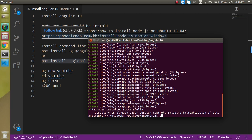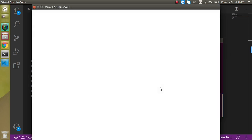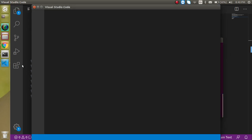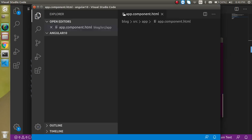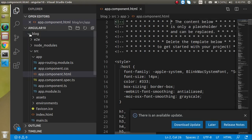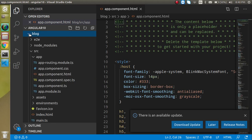Our project is now created successfully. We can go inside the folder and open this project in the code editor by writing 'code .' in the terminal. Now you can see that everything is working perfectly in the editor.